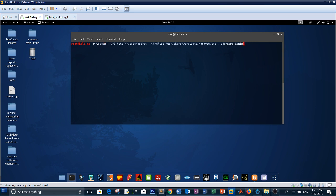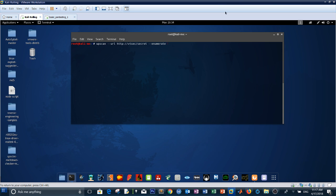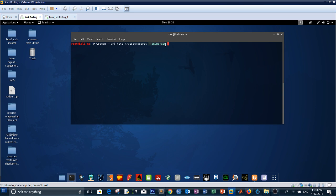Run WPScan with the command, specifying the URL. Don't forget to include 'secret' in the path because the WordPress directory is installed inside the secret directory. The full path of the WordPress installation needs to be inserted into the URL for WPScan to scan it completely. Then specify the enumerate option. After running this command you will get the username of the WordPress installation, which is admin.